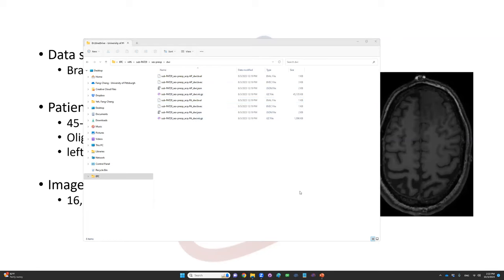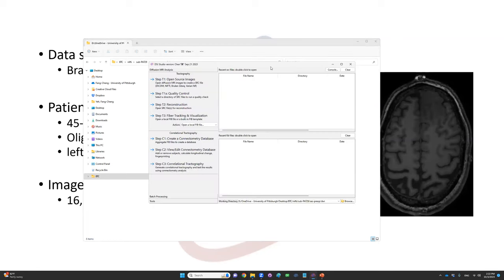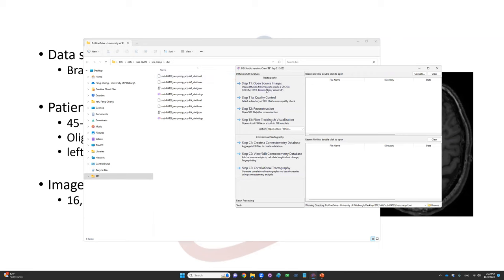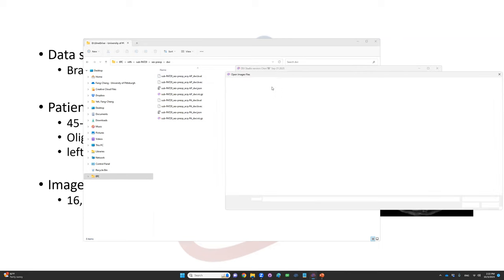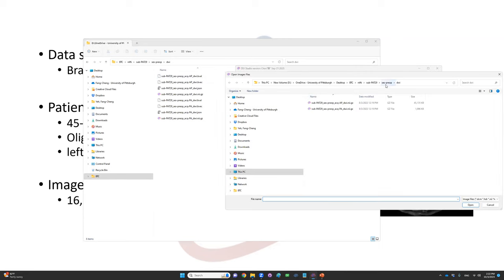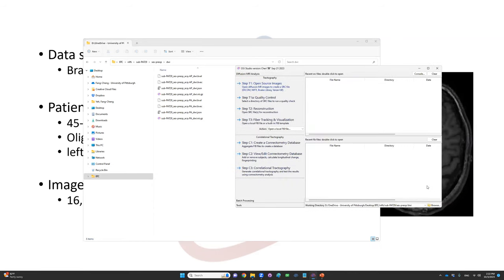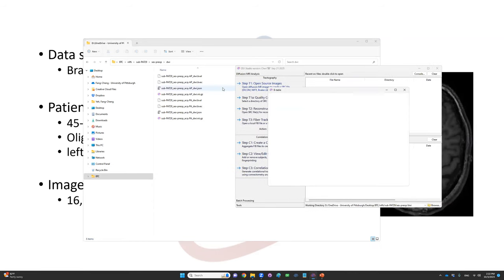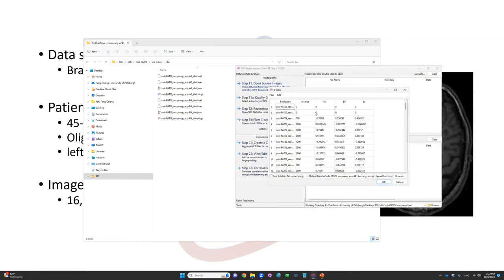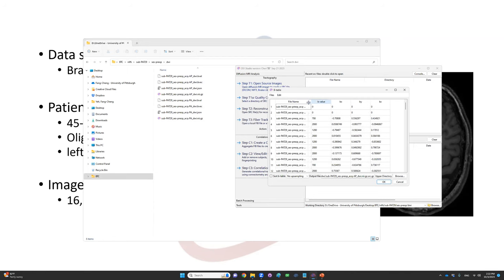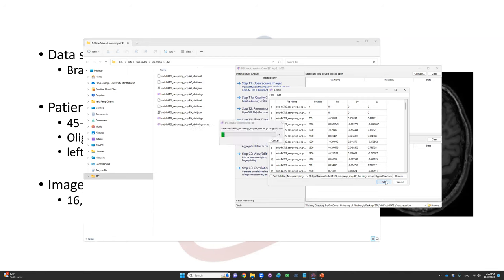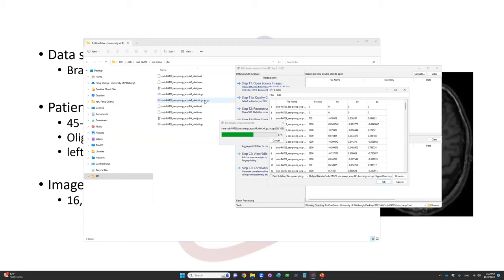Start DSA Studio. To process this data, click on the first button, open source image, and click on the AP underscore DWI.nii. DSA Studio will read the bval, bvec, and match the DWI data. Click OK. DSA Studio will aggregate these three files into one file with SRC.gz extension. From this data, we will proceed with reconstruction.